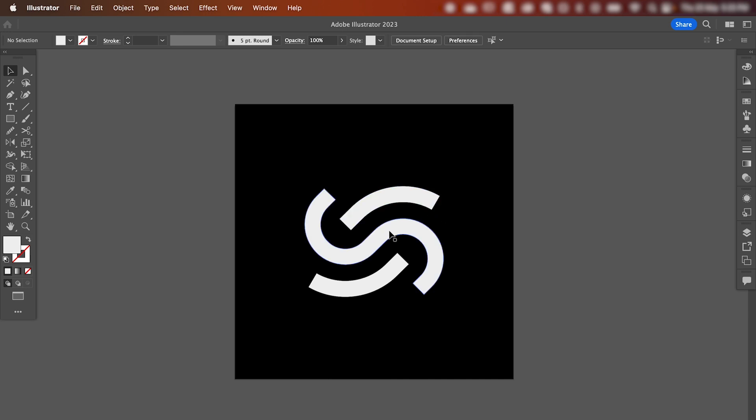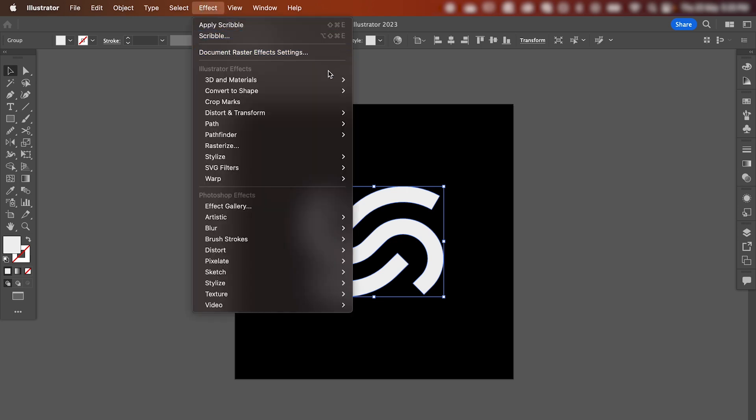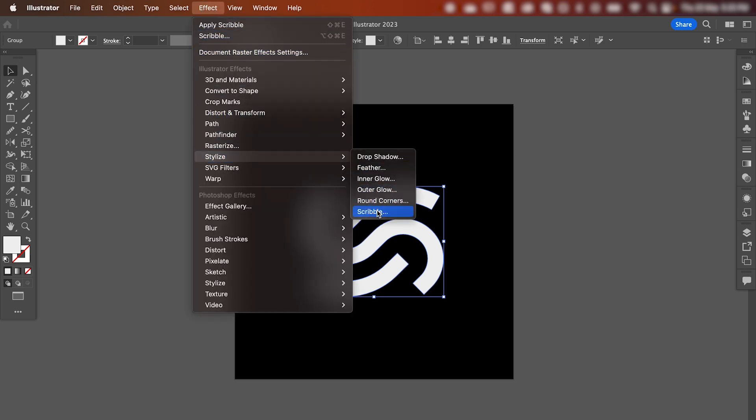So let's start by selecting your shape, going up to Effect, Stylize, Scribble.